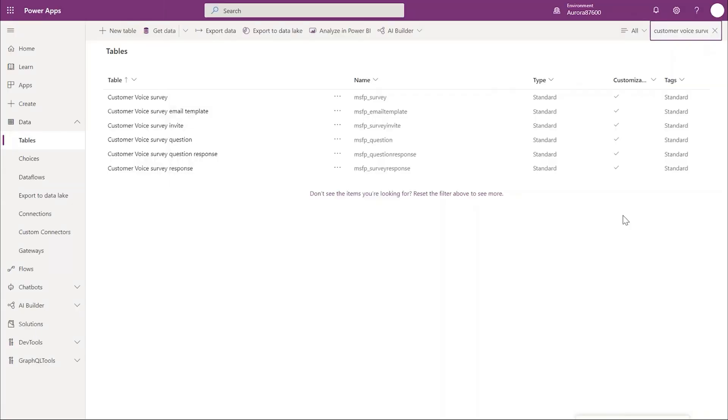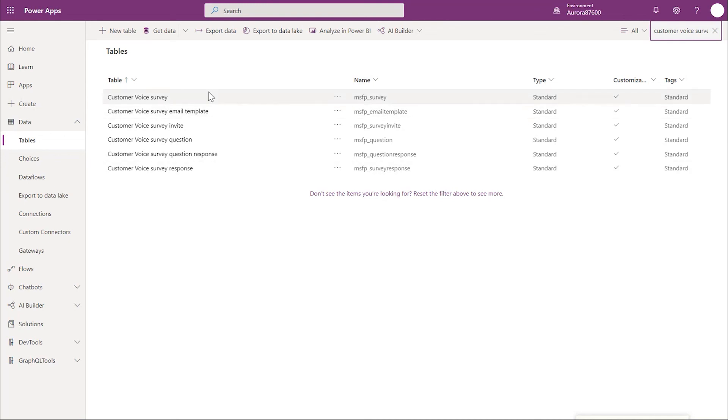Once the triggered flows are completed, new records are created in the customer voice survey tables. Why customer voice tables? Because leveraging the customer voice schema gets us the analytics that customer voice is doing. Let's look at the tables one by one.